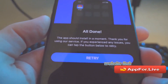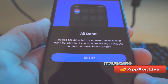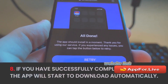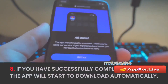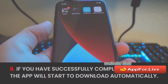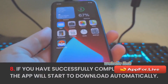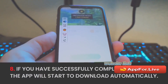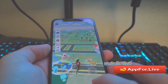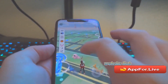As you can see, it now says 'All done — the app should install in a moment. Thank you for using our service. If you experience any issues, tap the button below to retry.' Once you reach this screen, you know you've done it correctly and you can safely exit the website. The Pokémon GO hack will then download to your device and all you need to do is sign in.